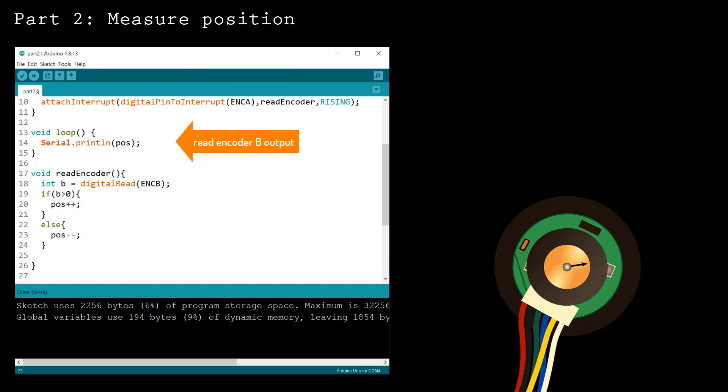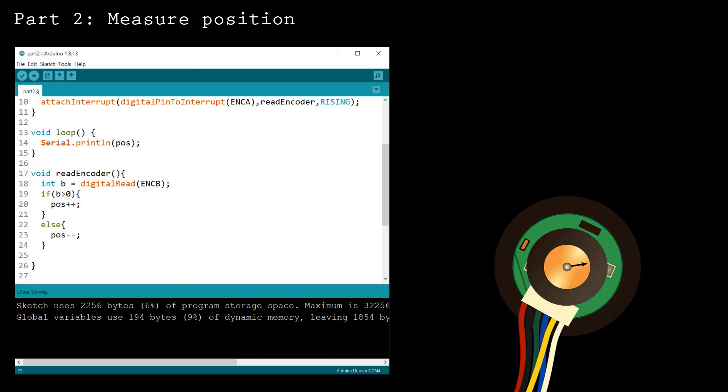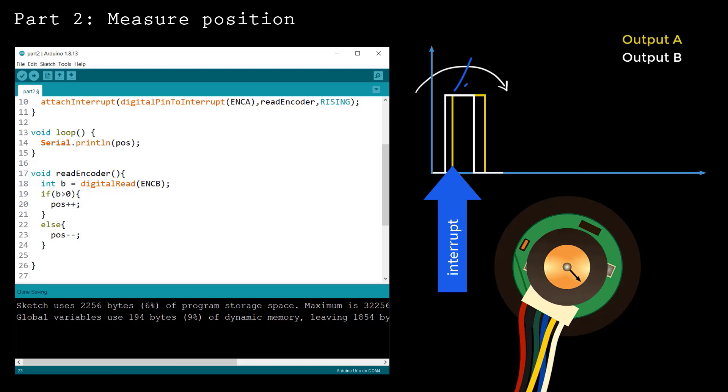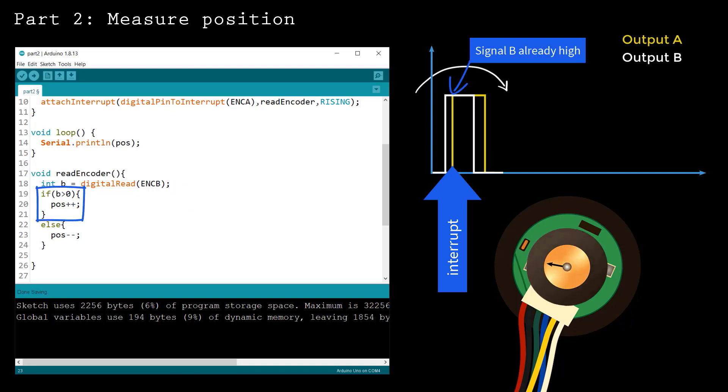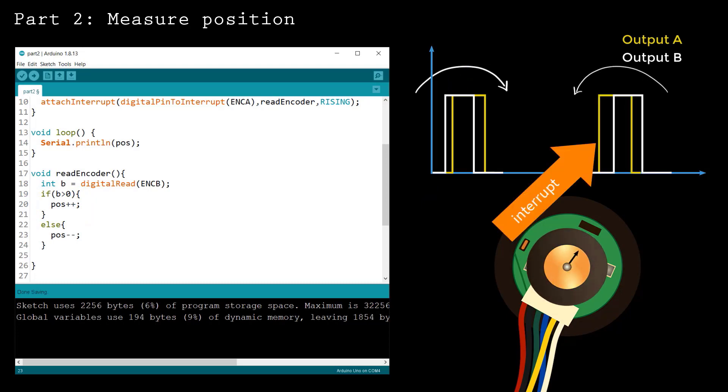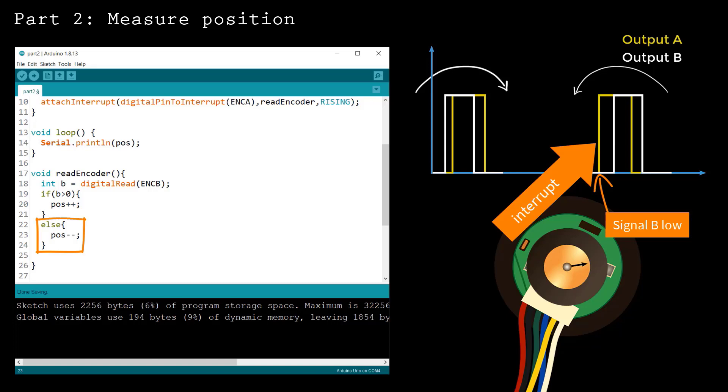Inside the function, read from the other output encoder B. If the magnet rotates clockwise, then the signal B is already high when the interrupt triggers. In this case, add 1 to the position. In the case where the magnet rotates counterclockwise, signal B is low. In this case, subtract 1.